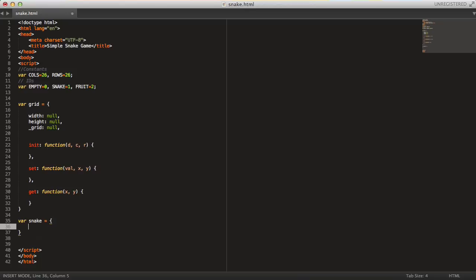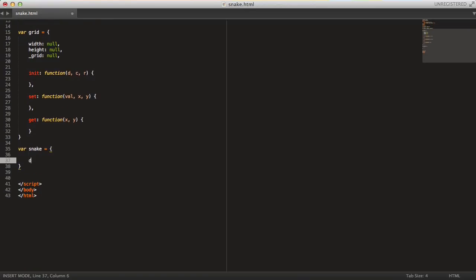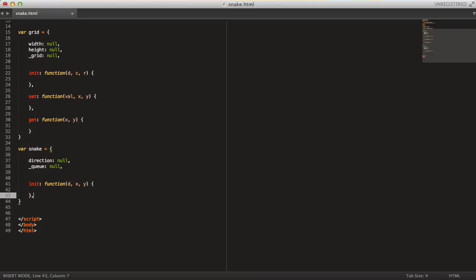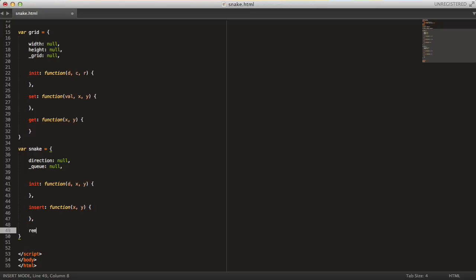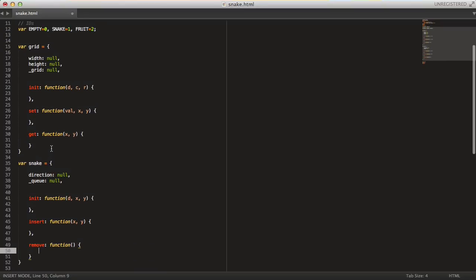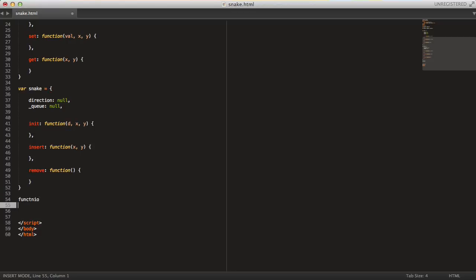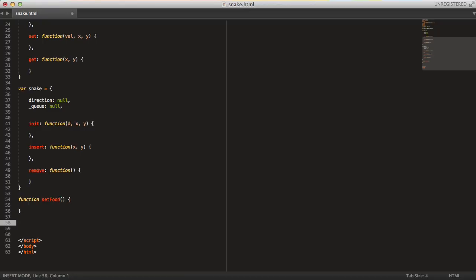And then the snake — it will be quite simple. It has a direction, initialized to null, and inside it we need a queue, also null. Then the init method takes a direction and a start position. We have an insert method that takes x and y, and a remove method with no arguments. And then we have the setFood function.